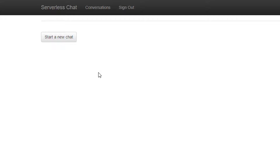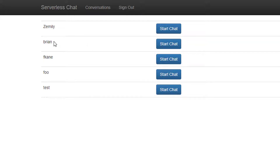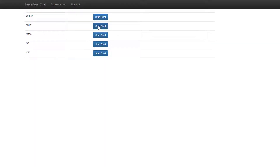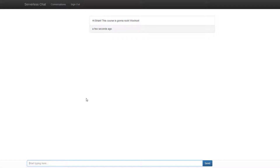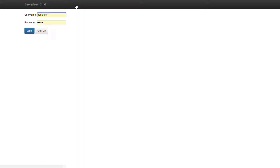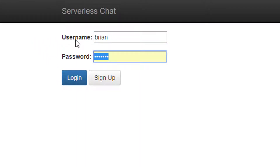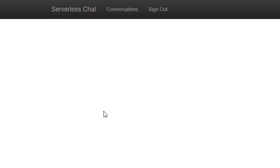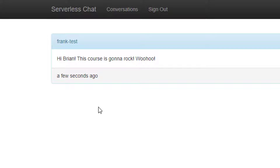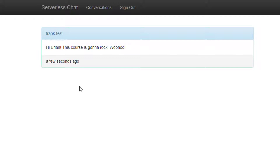Now I can start a new chat by hitting the big friendly 'Start a new chat' button. I can select someone to chat with — our co-instructor Brian has an account. I'll type a message: 'Hi Brian, this course is gonna rock!' and hit send. Brian will get that. To verify from the other end, I'll log out and sign back in as Brian. And we can see he received it on the other end — there's a chat from FrankTest from a few seconds ago saying 'Hi Brian, this course is gonna rock.' So there we have it — an actual working, very dynamic web application running just using AWS services and no dedicated web server whatsoever.